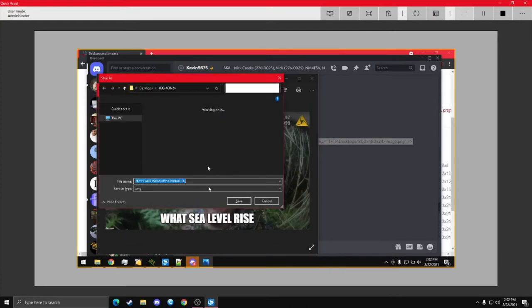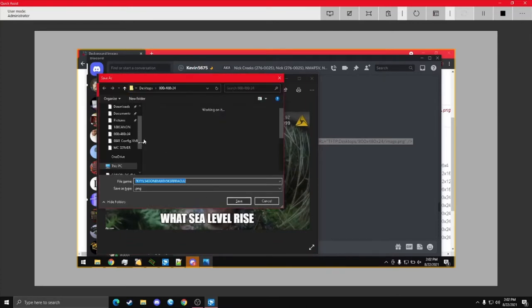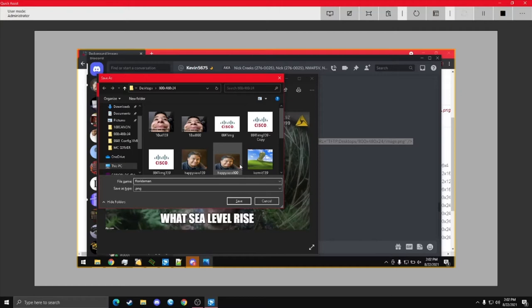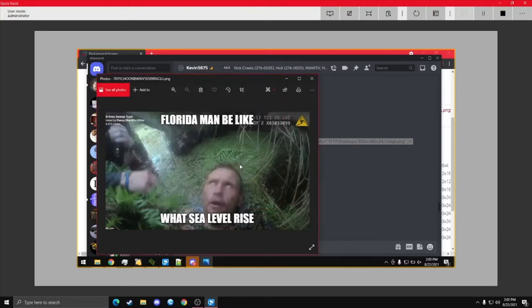Should open up the folder. There we go. So, I'm just going to call this like Florida Man 800.